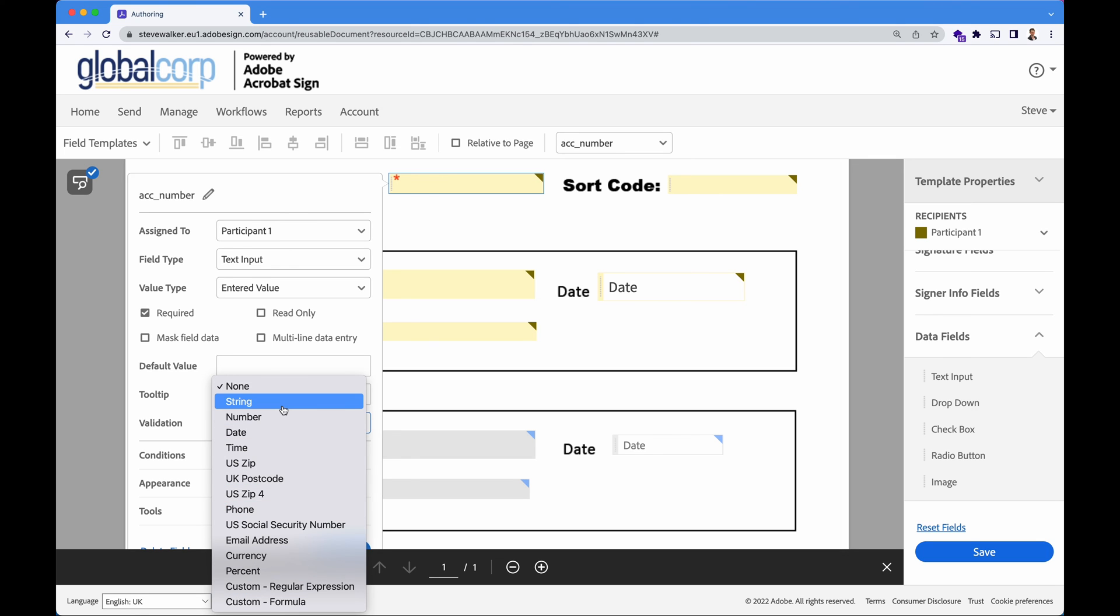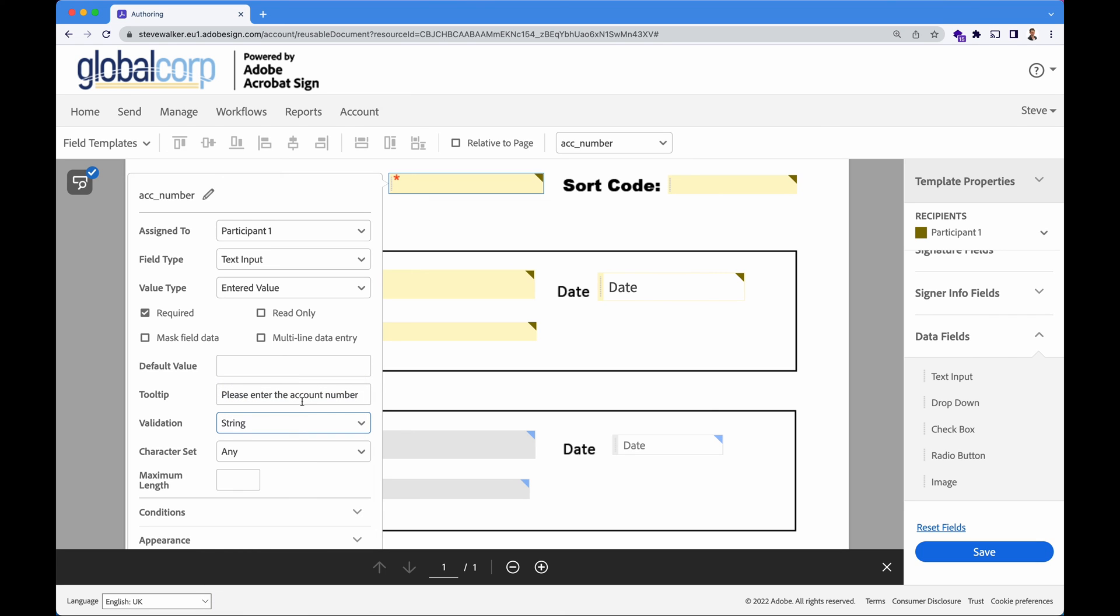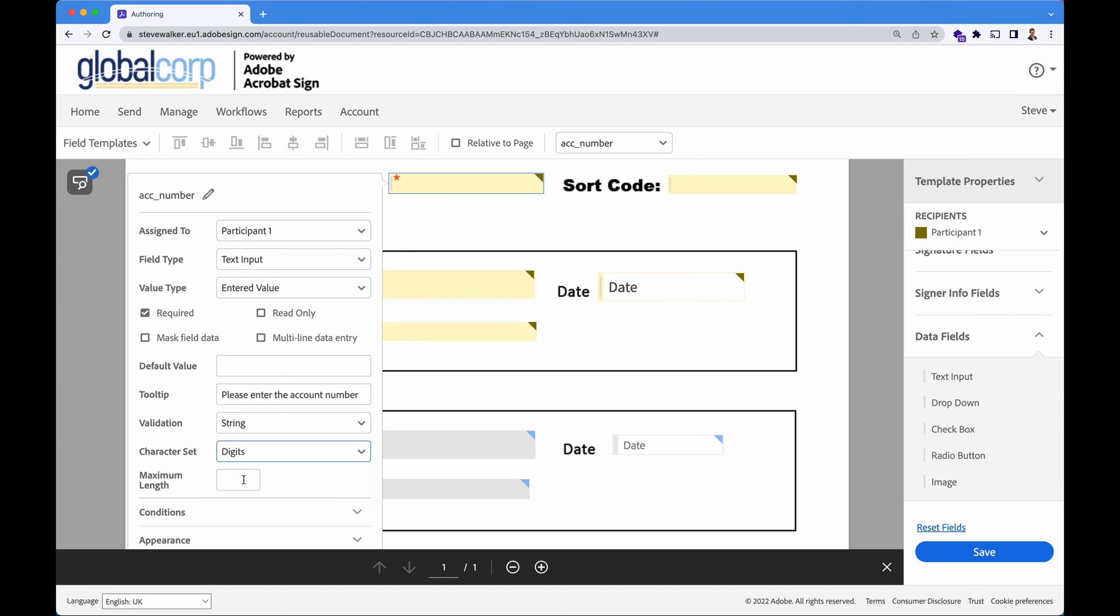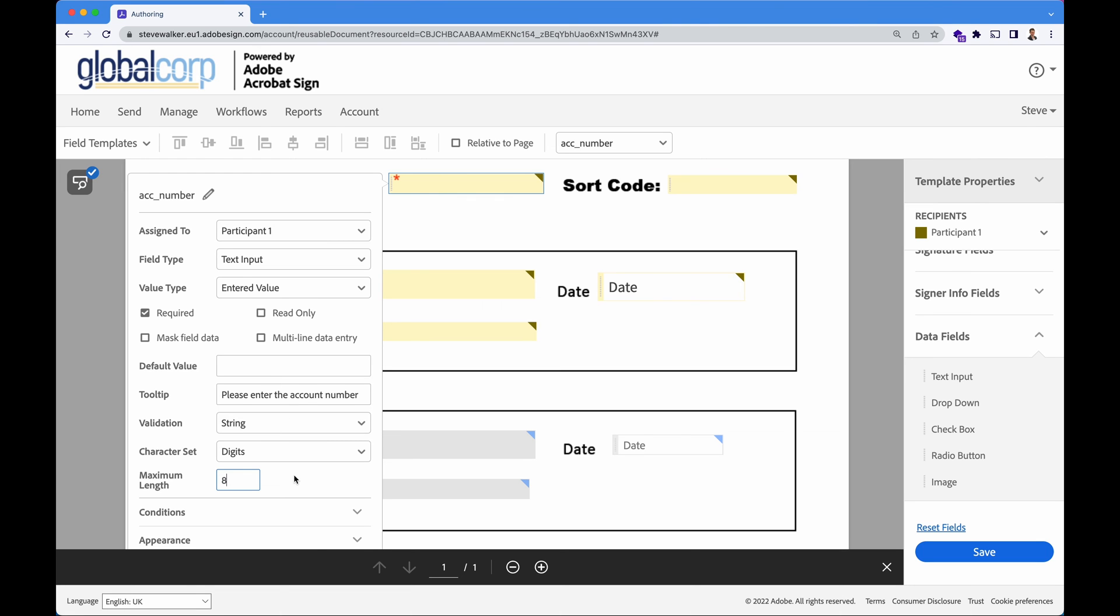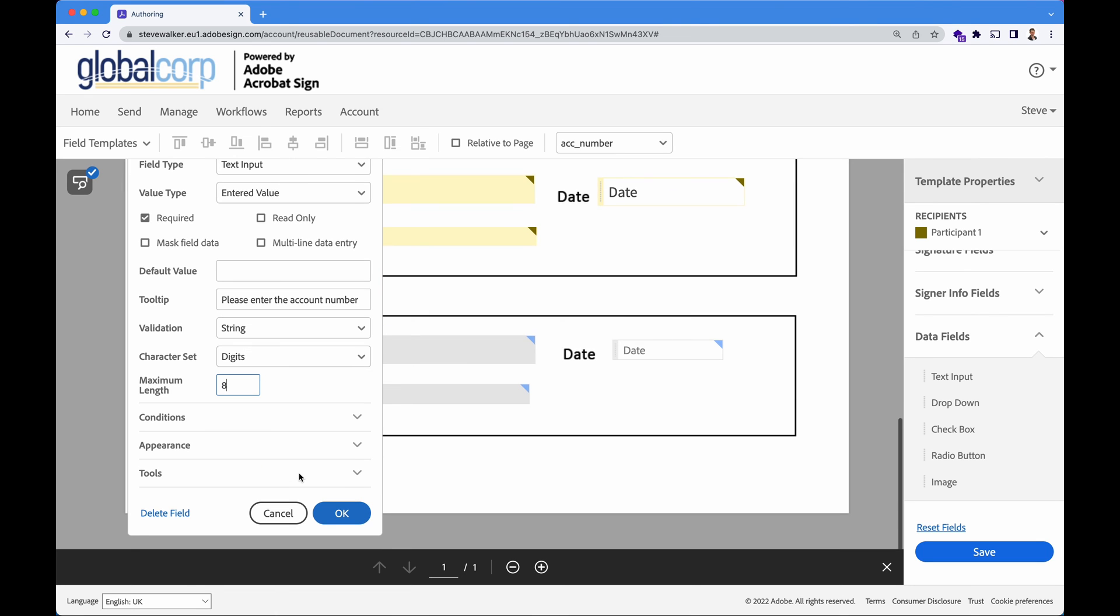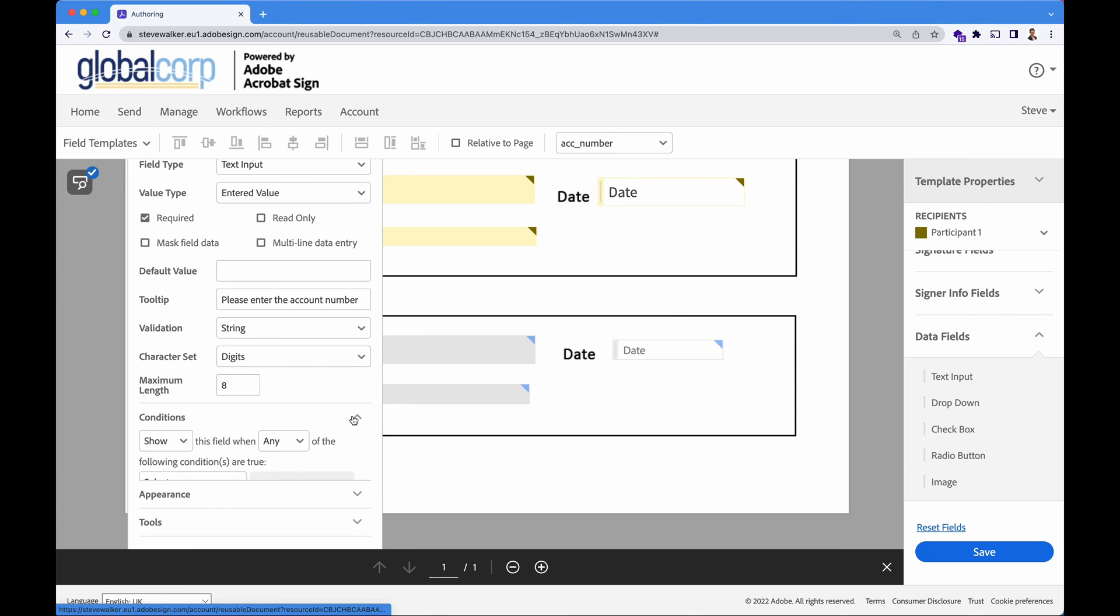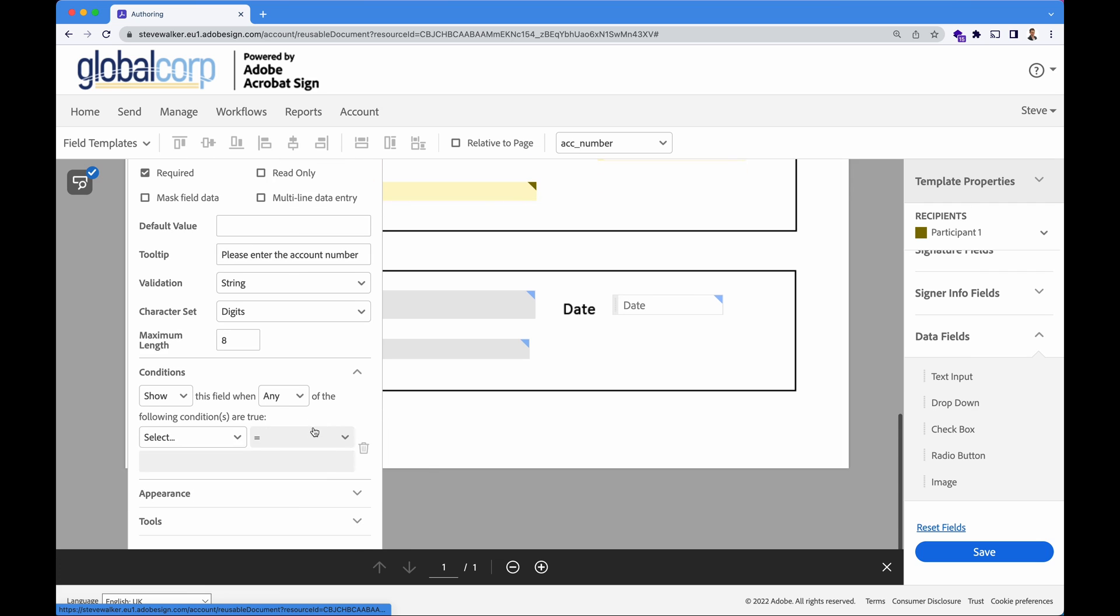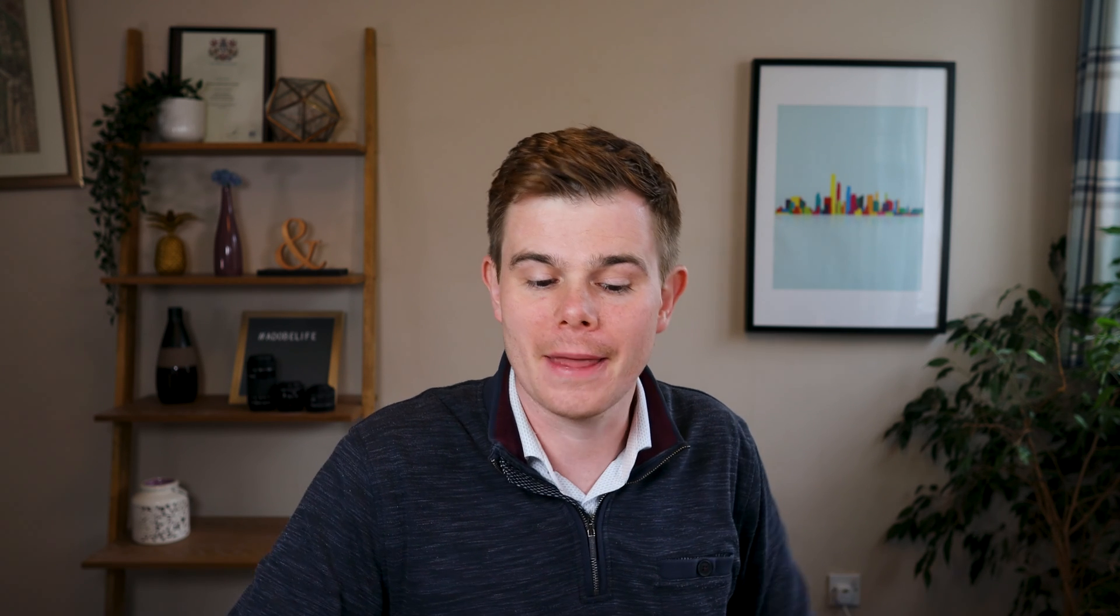What we'll do though is we want an account number in the United Kingdom with eight digits in. So I'm going to choose string. I'm going to make sure this is set to digits in the character set and the length that we require is eight. We can have this field showing and hiding based on the conditions of something that happened earlier on in the form. So maybe there's a multiple choice question and if you choose yes or no, certain sections of a form can show and hide and that can be accomplished using the conditions section.